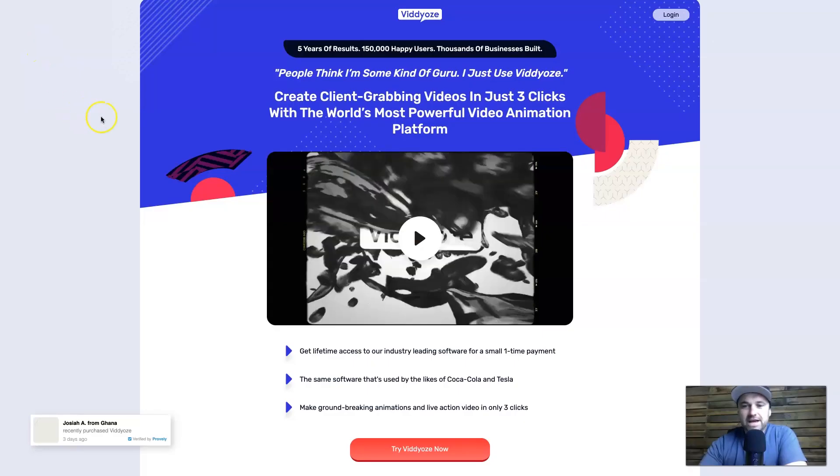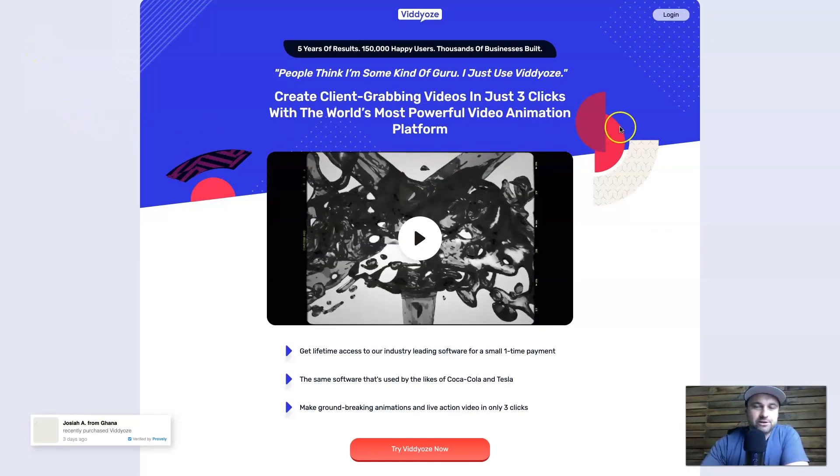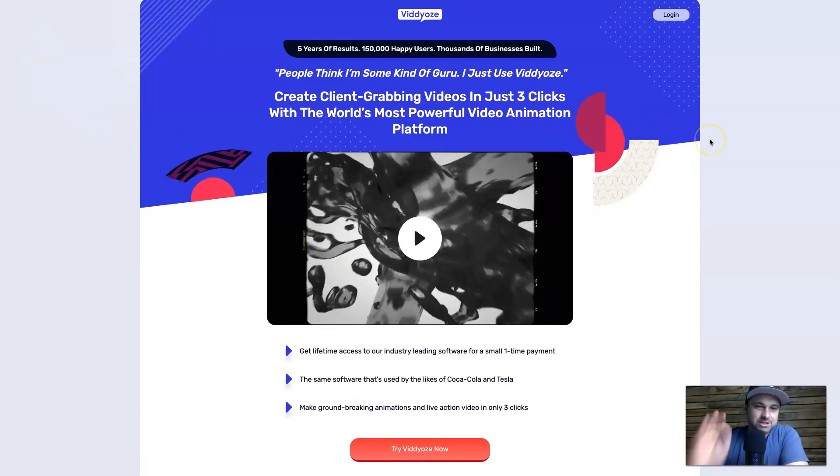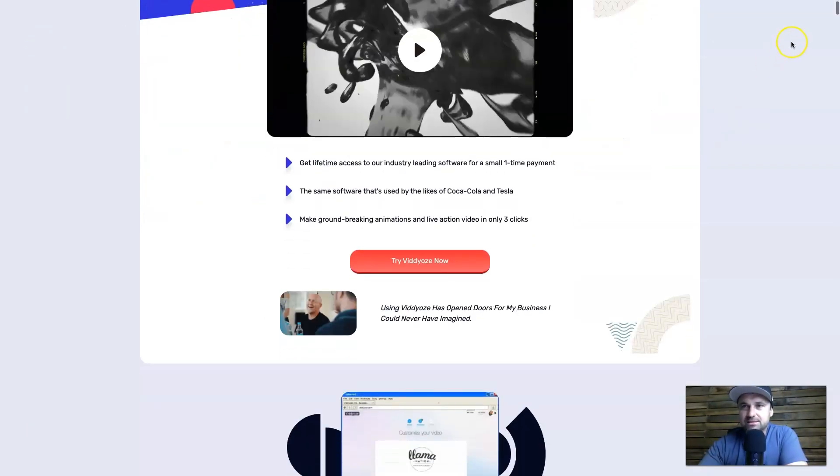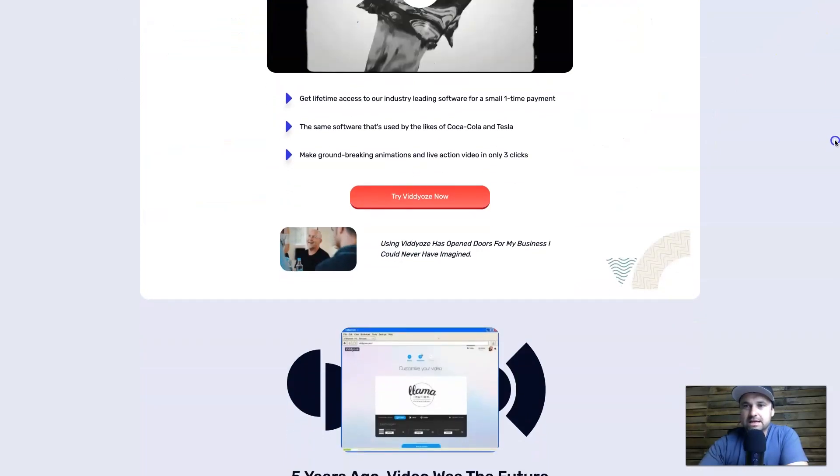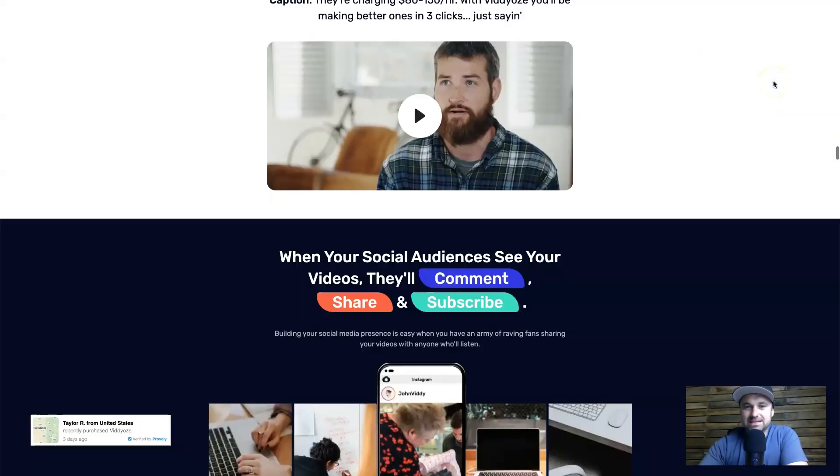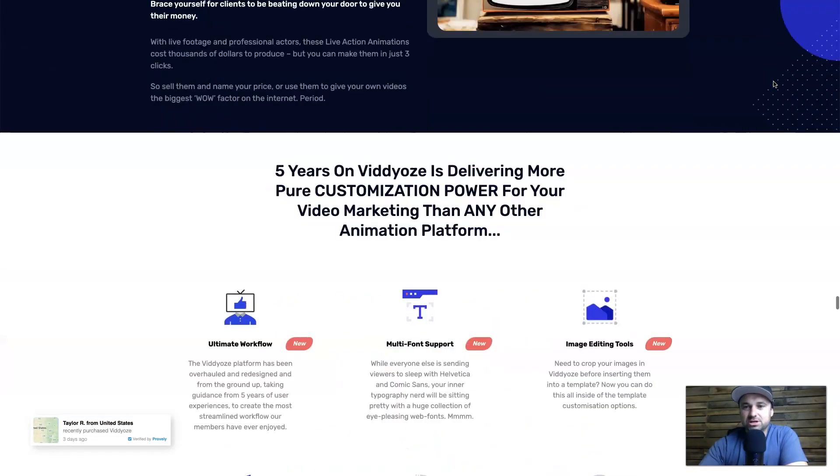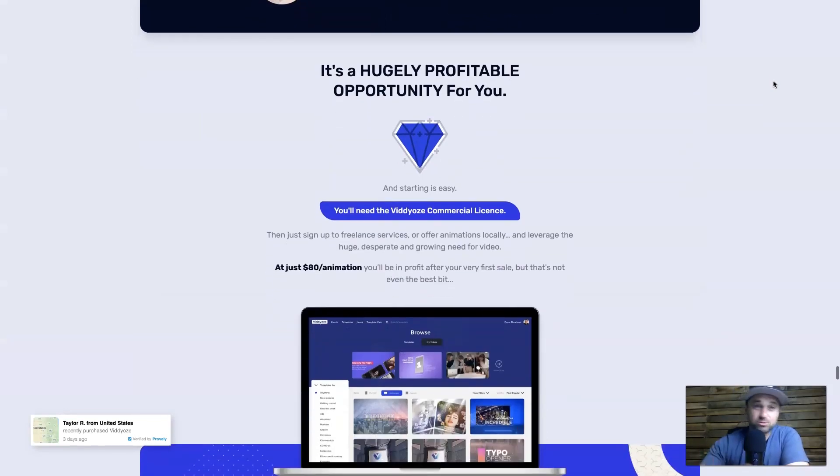Okay, here we are, first of all on the Viddyoze website. I just want to quickly touch on the different pricing plans just so you know what you're in for. If you come to the page that's linked in the description, you will get the best possible price. I'm going to be updating it when there are sales.